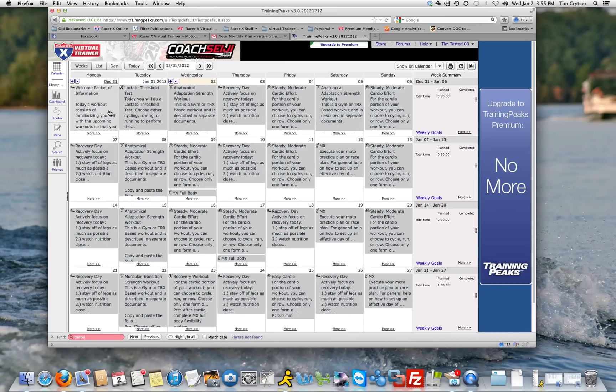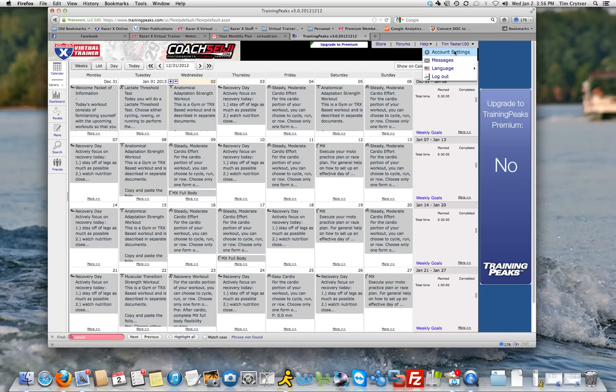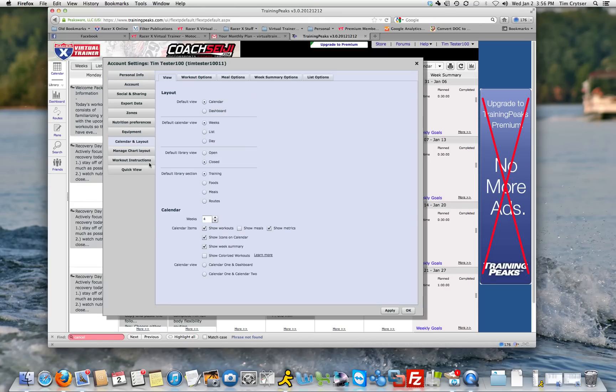So you'll notice here that the workouts are all gray. The first thing you're going to want to do is go underneath of your account, Account Settings, and it's going to open up the Account Settings. I highly recommend you go through every one of these and set them, but for now you want to go to Calendar and Layout.